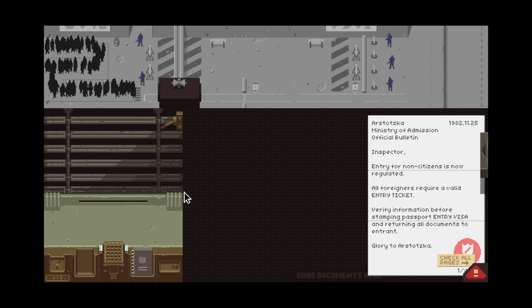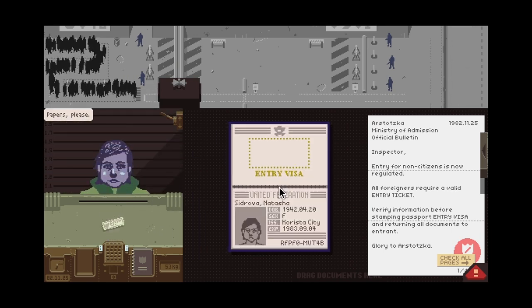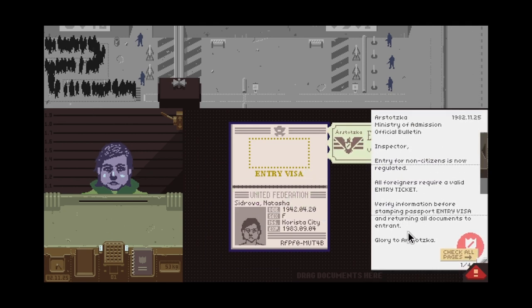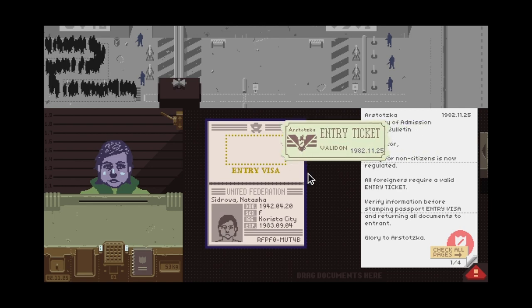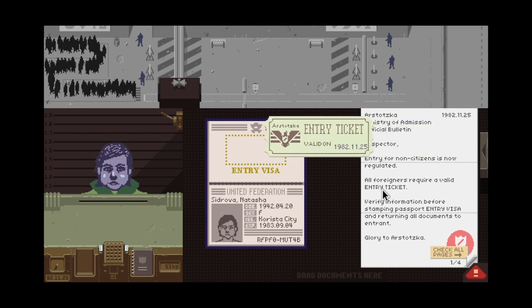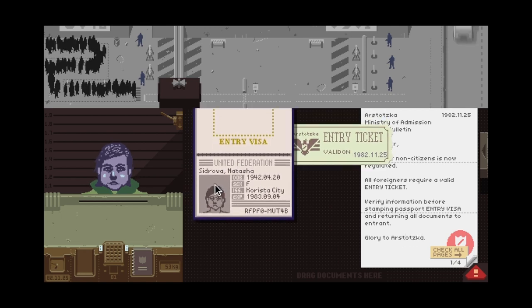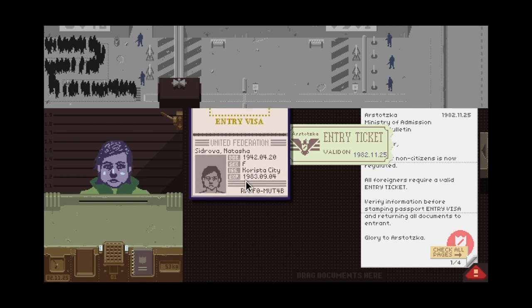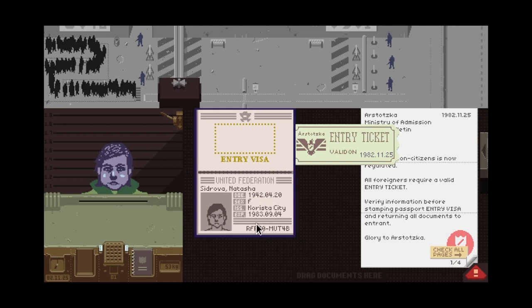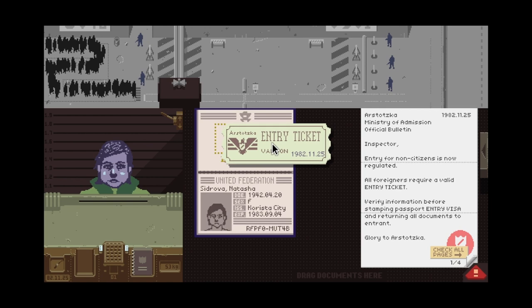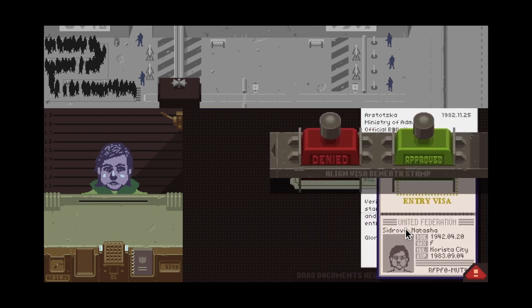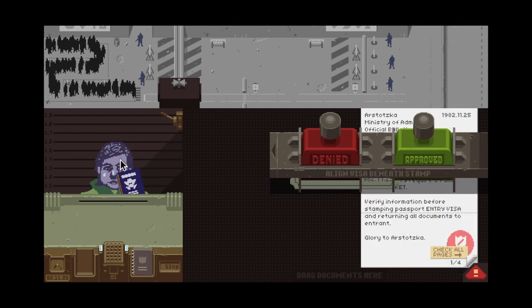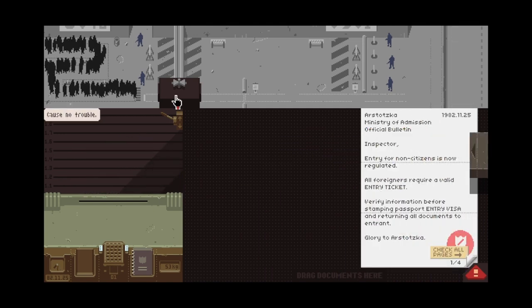Okay, all fortunes require a valid entry ticket and verify information before stamping passport entry visa and returning all documents to entrant. Glory to Oskoska. Let's get started. Hello, ma'am. You got a ticket, an entry ticket. Verify information before stamping passport. I love the hairstyle you have right now. You can come in, I think. I think I'm going to mess this up.